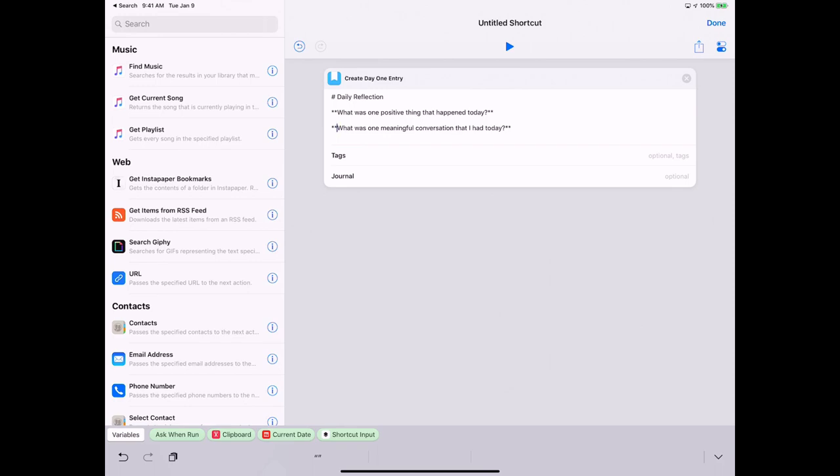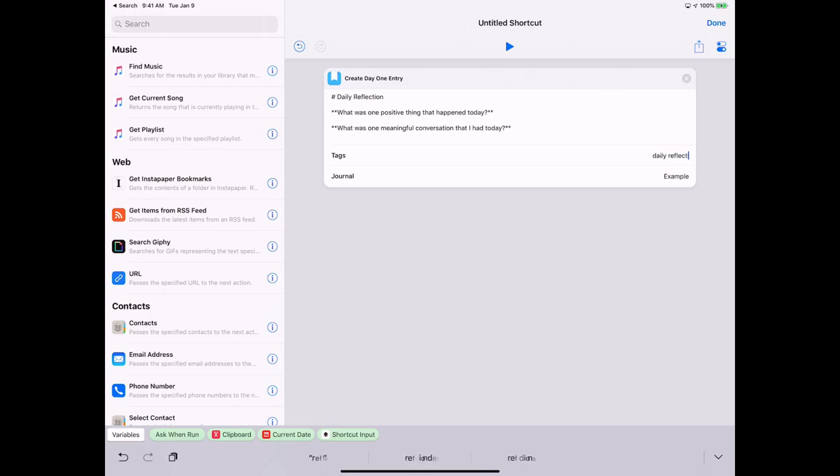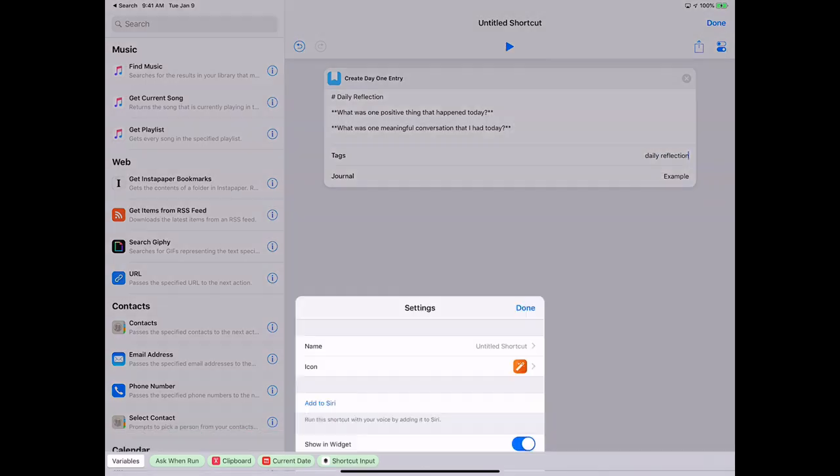I've just typed them up, and so when I run this shortcut it will create a new entry in whatever journal. So I'm going to use my example journal just for this video, and I'm going to automatically tag this with Daily Reflection.